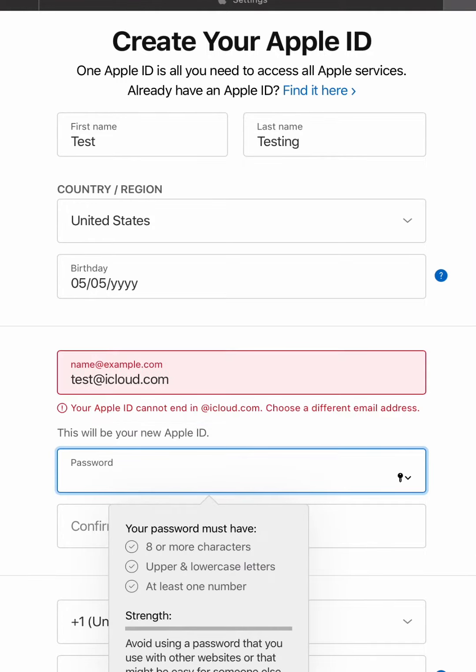So you'll see, then you'll create your password, which is required to be eight or more characters, including upper and lowercase letters, and at least one number.